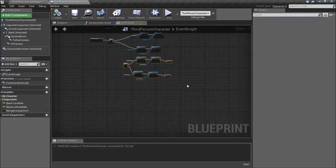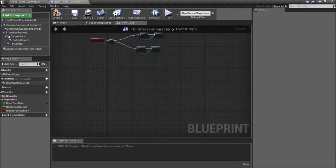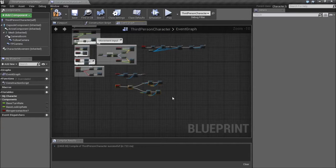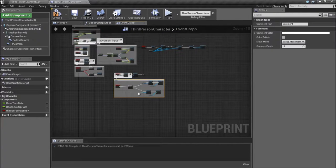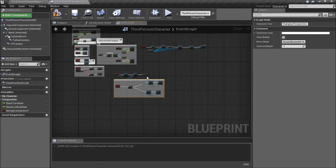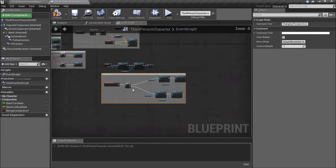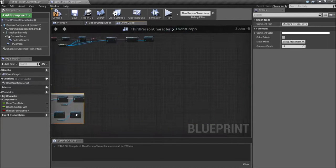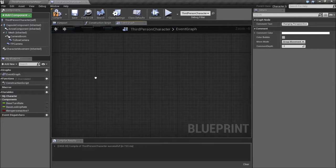Alright, so that's changing perspective. Now — hunger system. Let's do this. Comment around this — changing perspective — and change the comment size. Alright, let's do our hunger system.